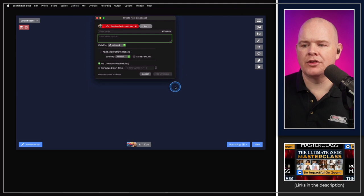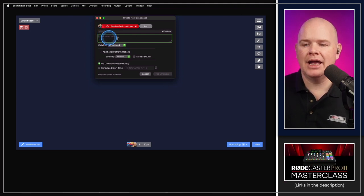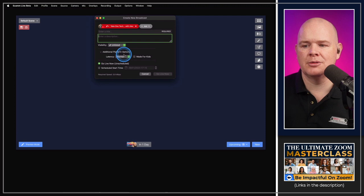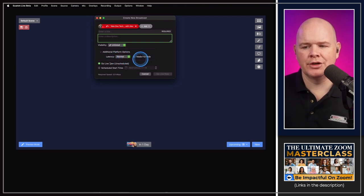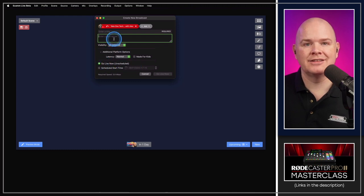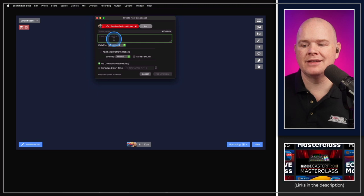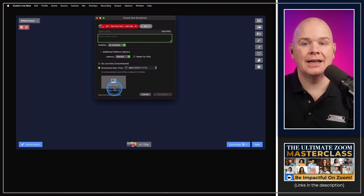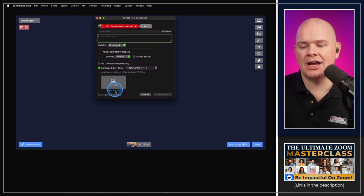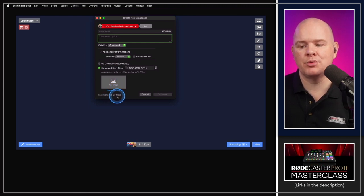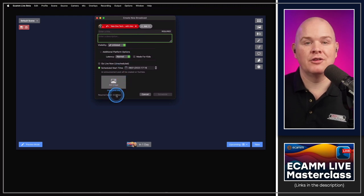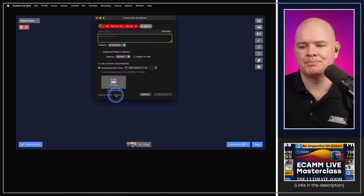When scheduling a new stream, a window pops up where you give it a title, description, and set visibility (unlisted, public, private). There are platform-specific options such as latency and 'made for kids' for YouTube. You can go live immediately or schedule it for a specific time and add a thumbnail image.